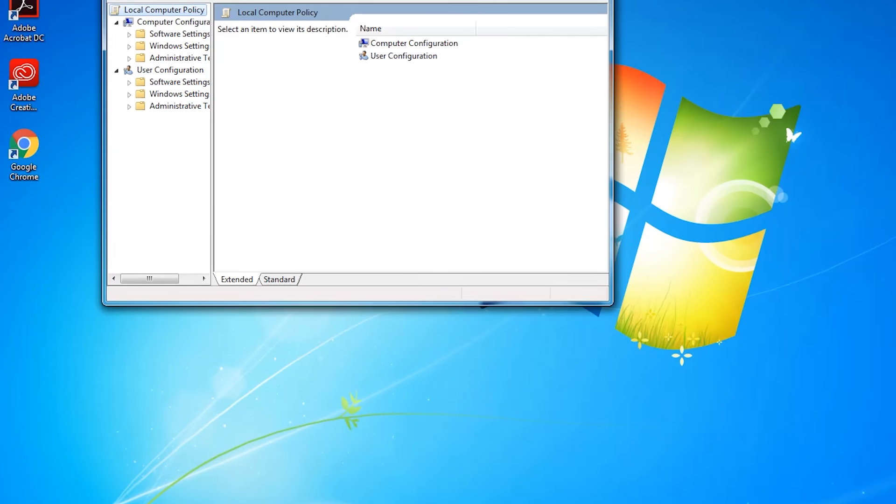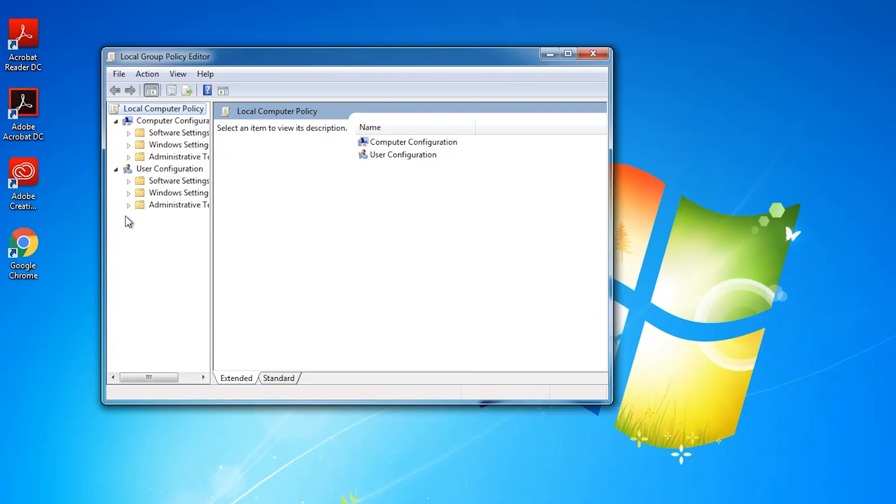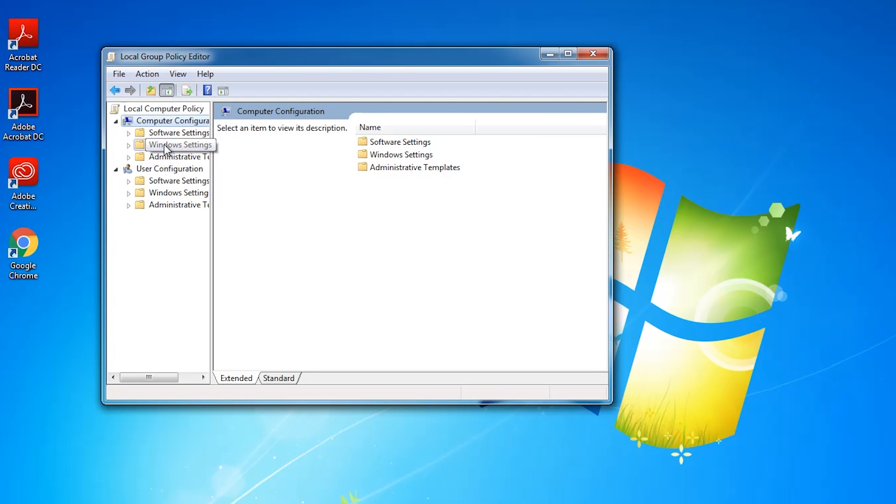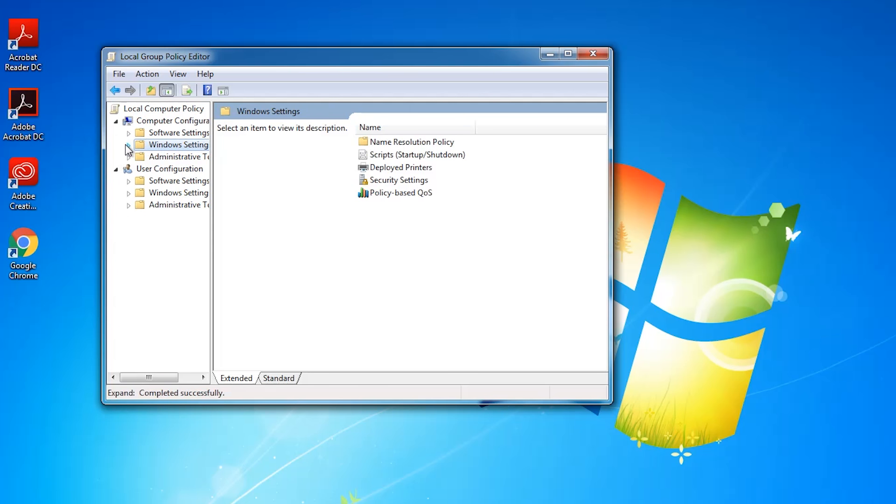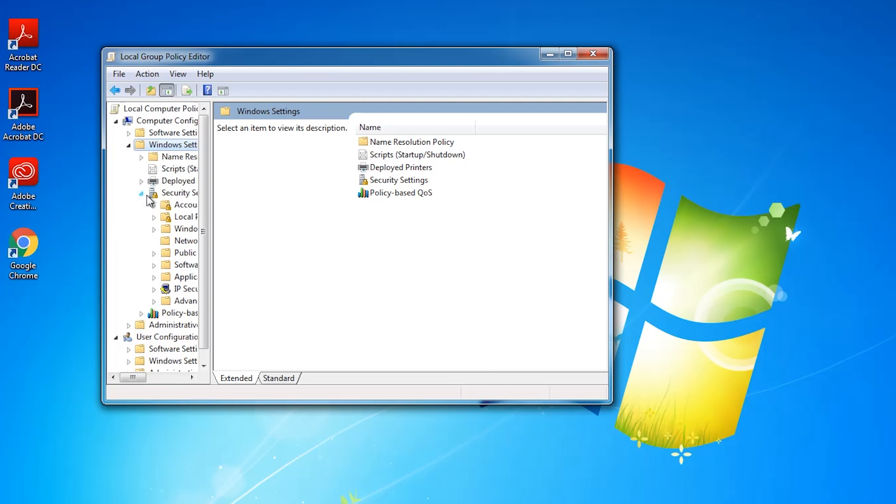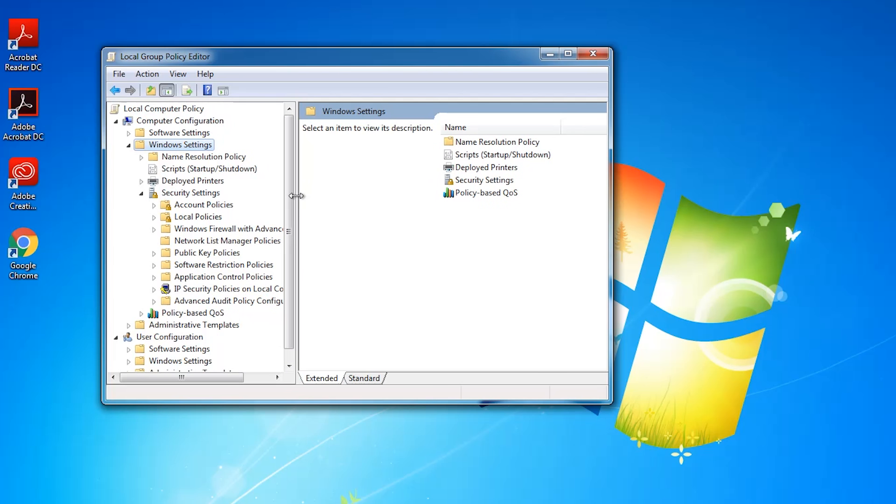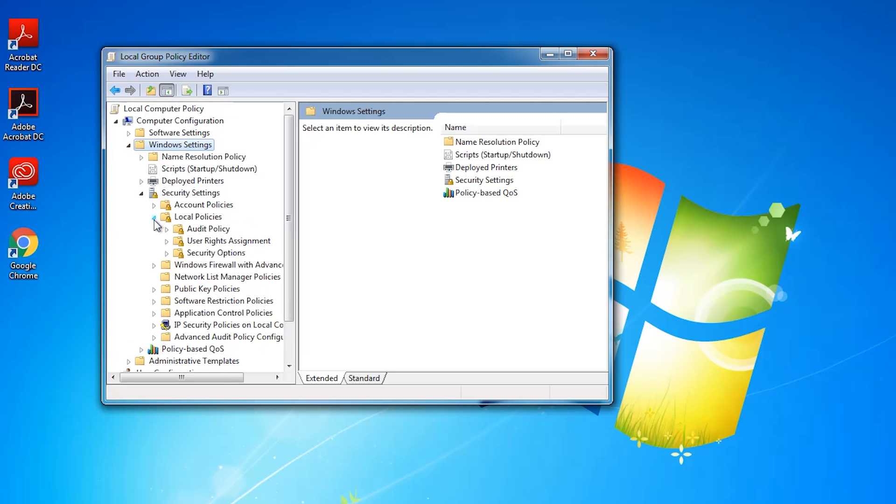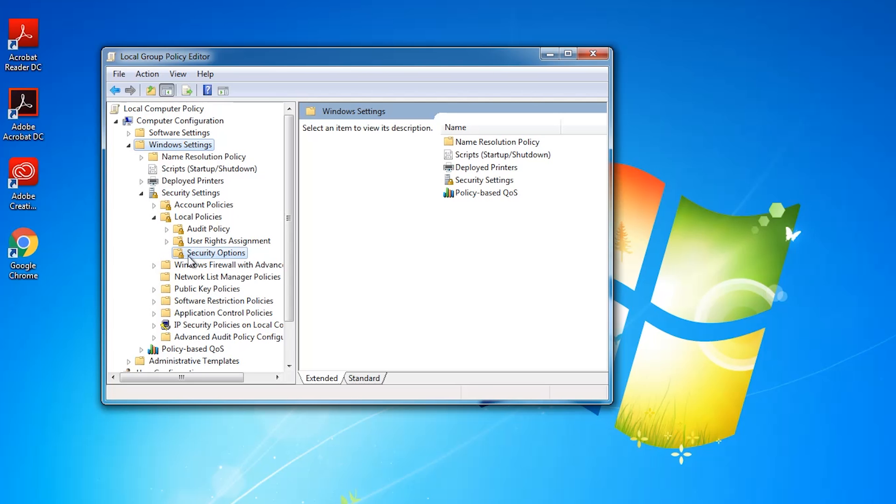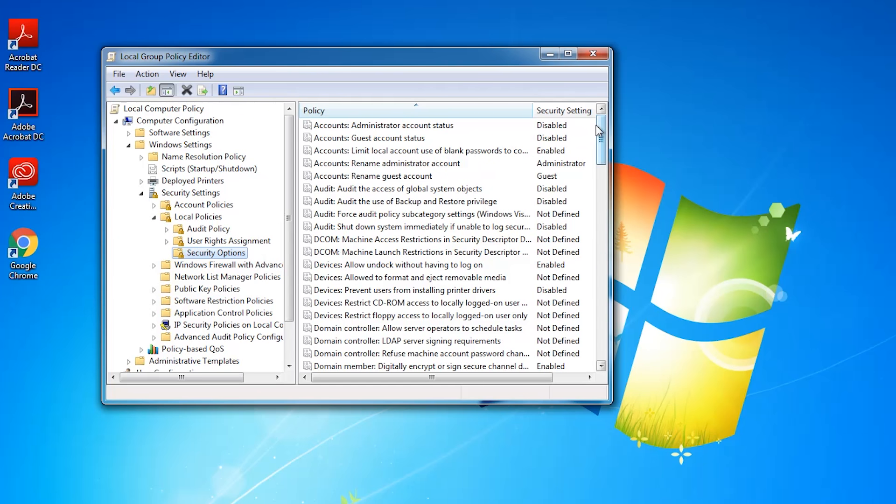In the Group Policy window we want to go under Computer Settings and then Windows Settings, then Security Settings. I'm going to open this up a little bit so we can see better, then go to Local Policies and Security Options.